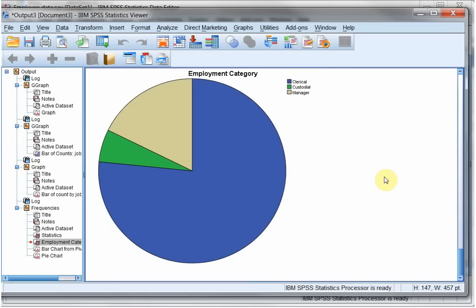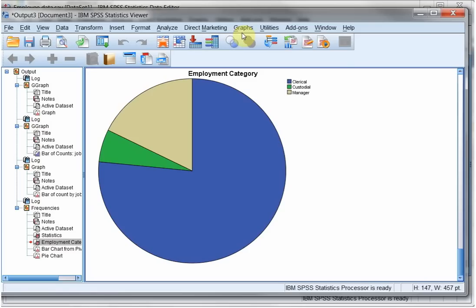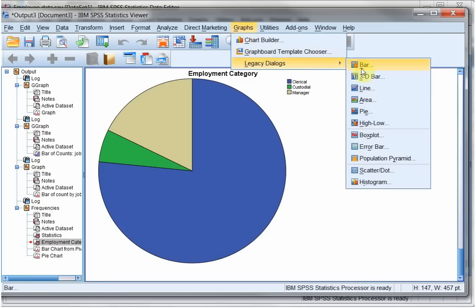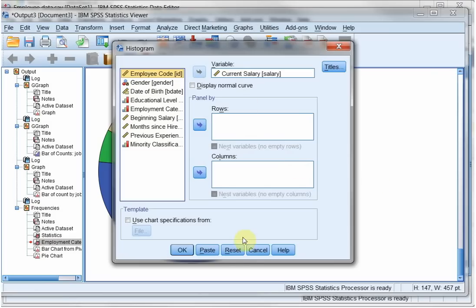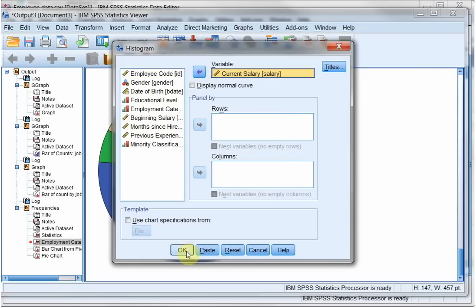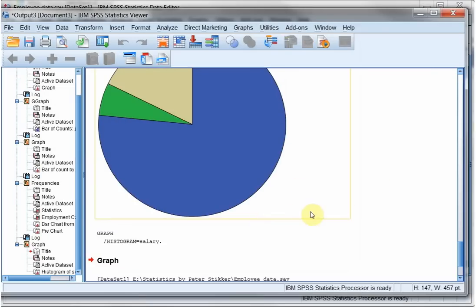The last type of chart I like to discuss is the Pareto chart. There are two ways of... Oh sorry, I also need to discuss the histogram. So let's do a histogram first. I'll use Graphs, Legacy, Dialog, Histogram. And I want that of the current salary. Click on OK.